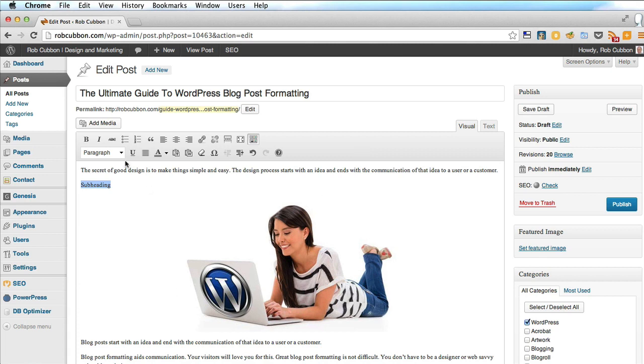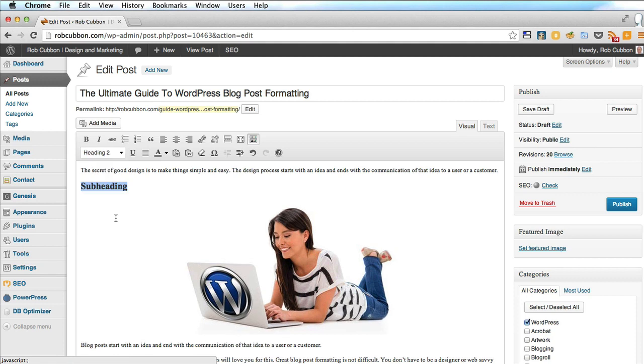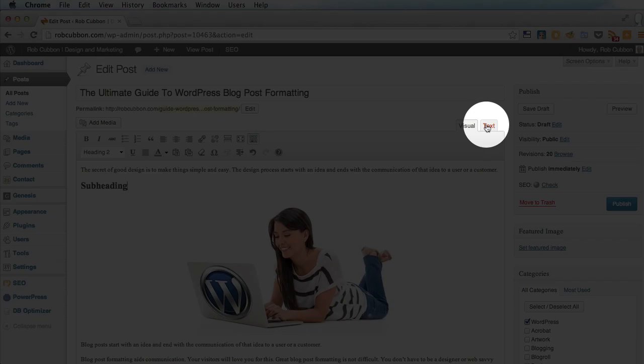And in this drop down here, you need to select heading two, and that is a subheading, which gives it the H2 tag.